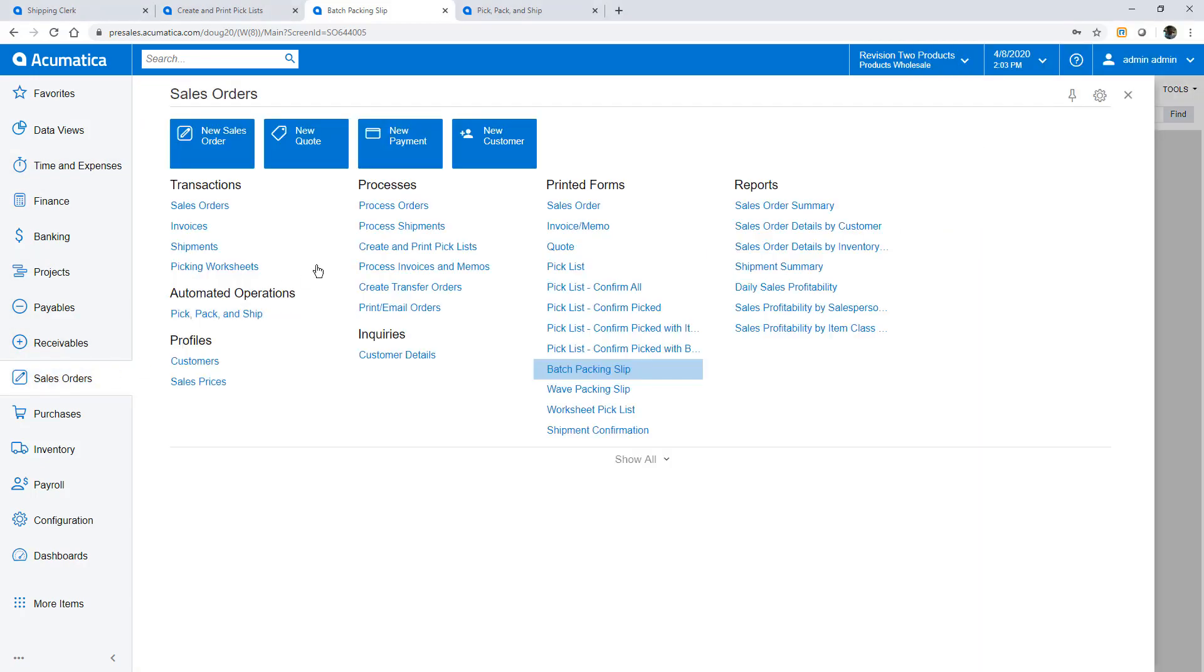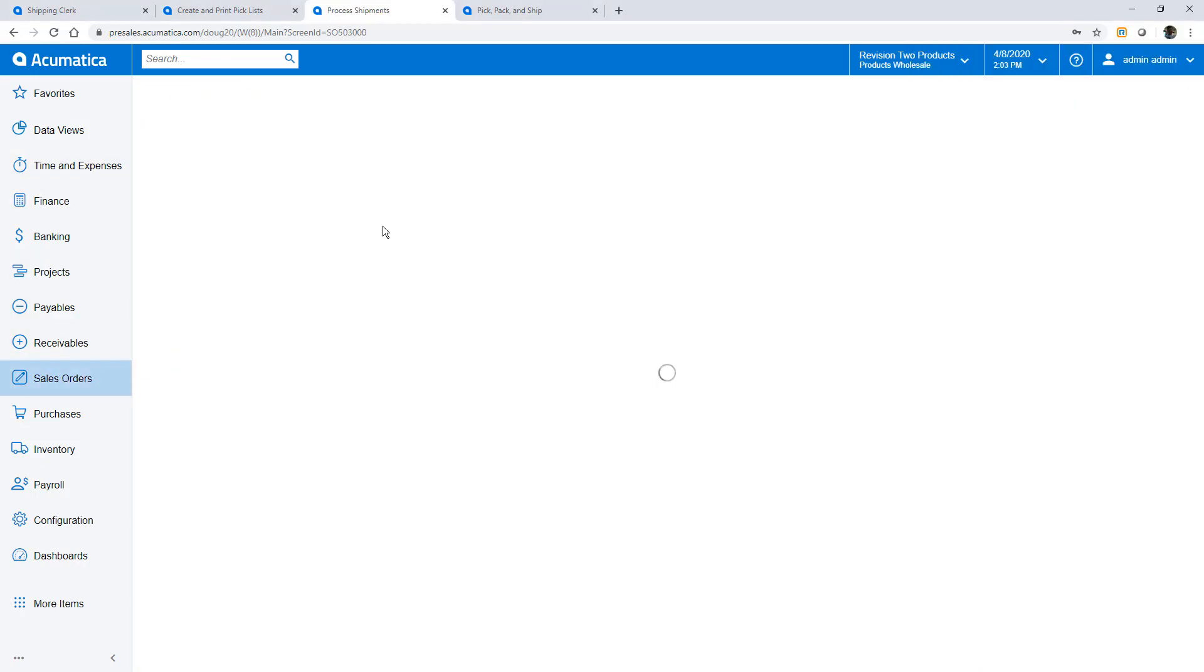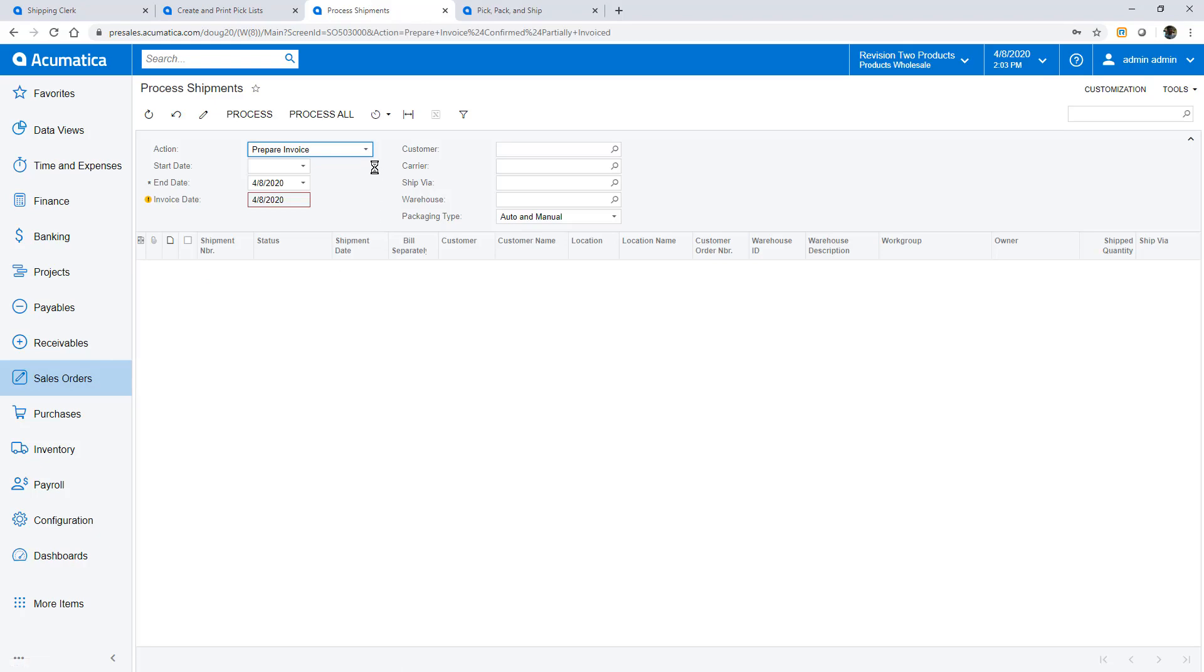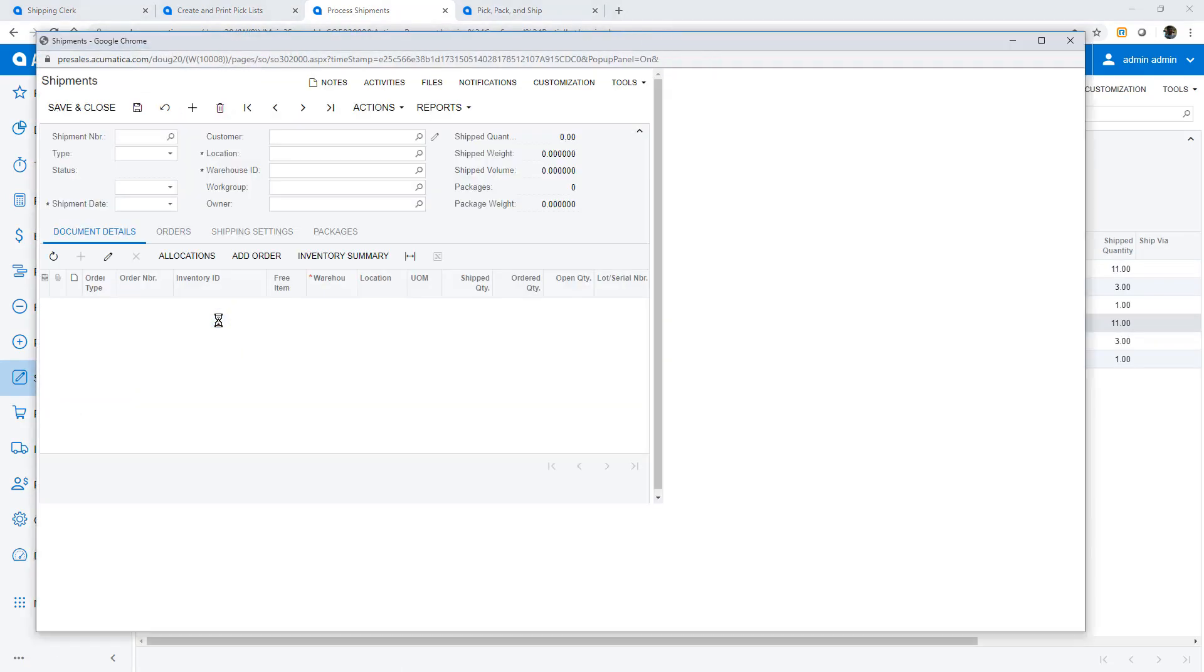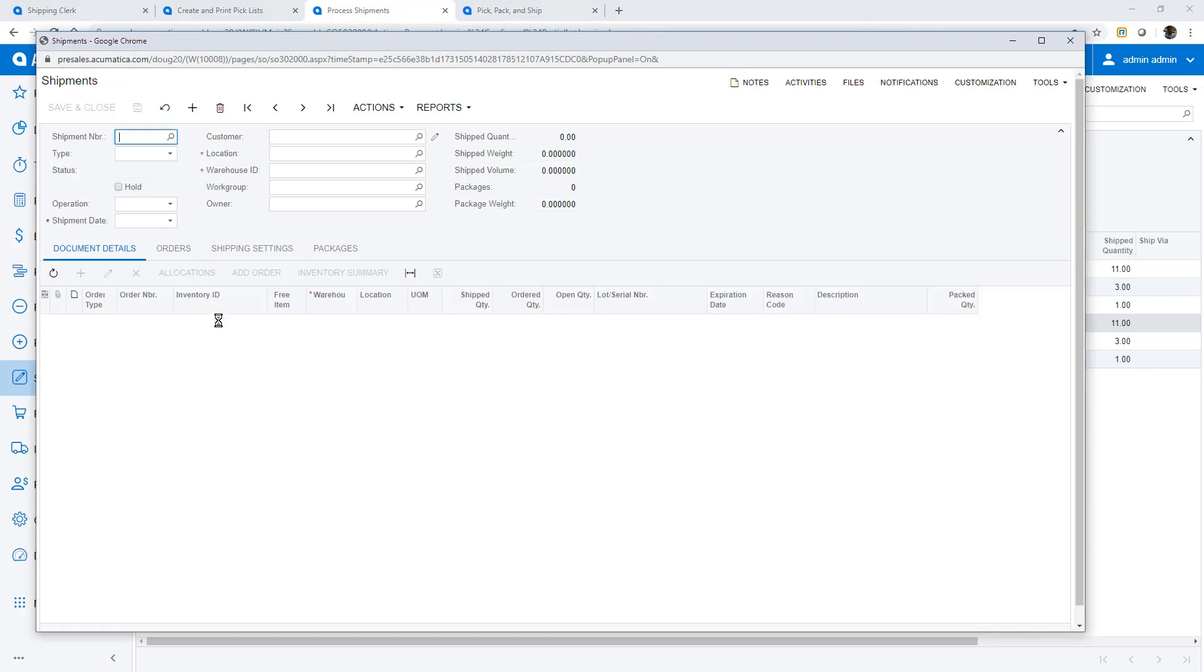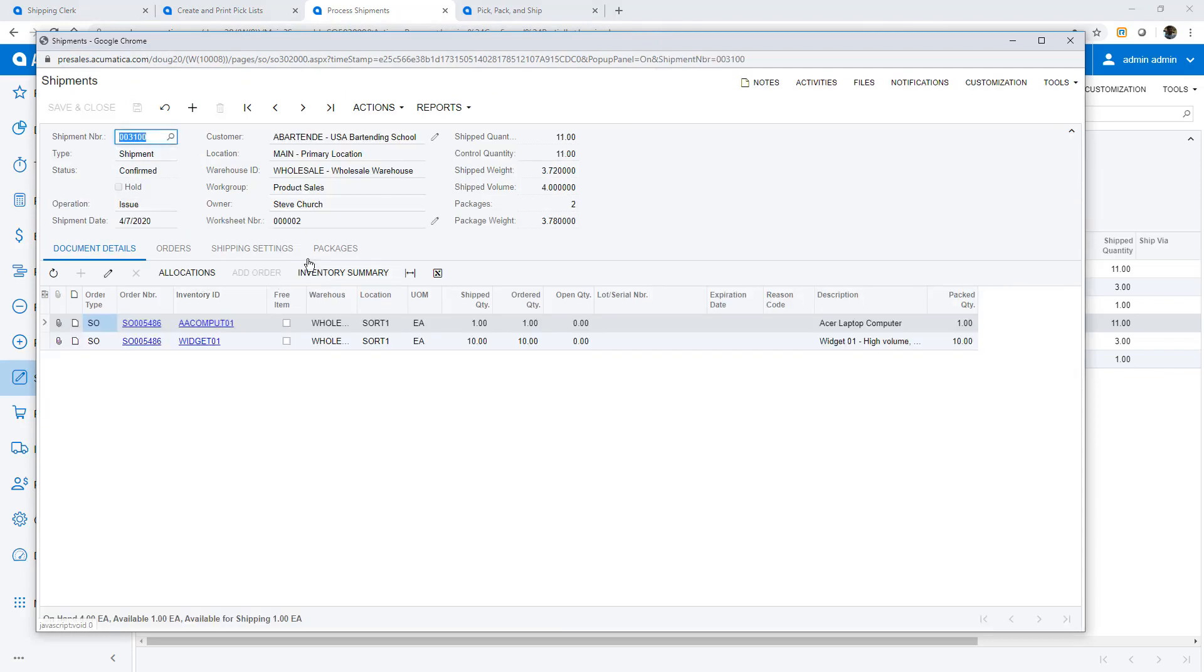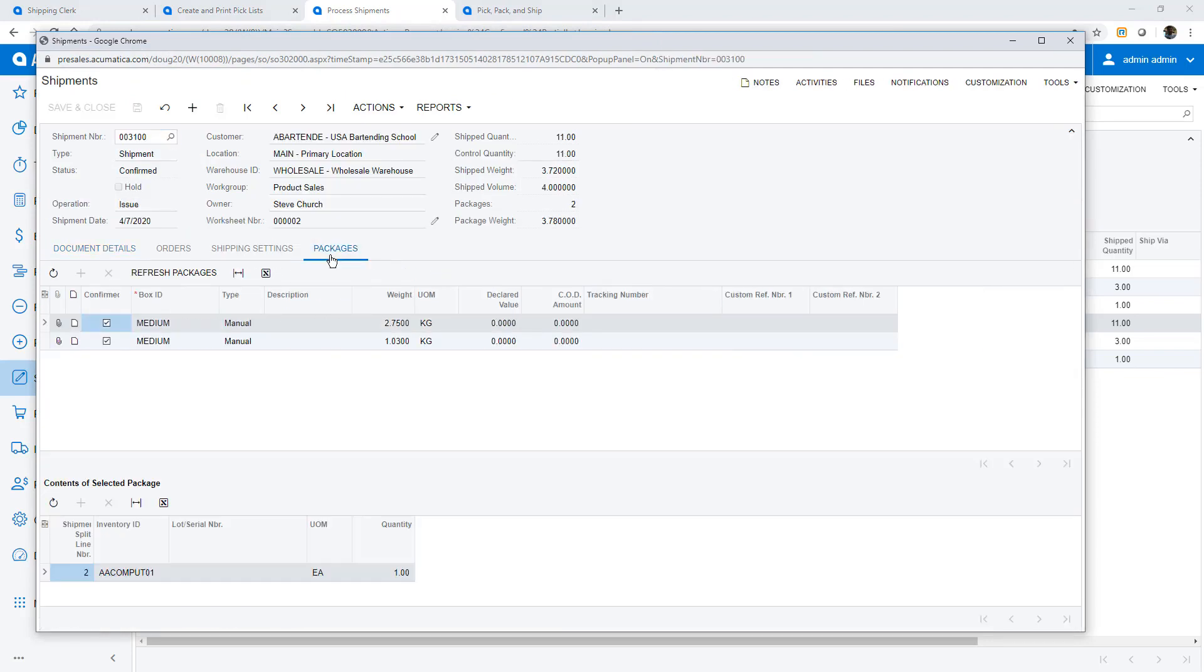All my orders packed and shipped, I can invoice my customers. Notice that if I open a shipment and view the packages tab I can see that the system recorded which items were placed into which box.